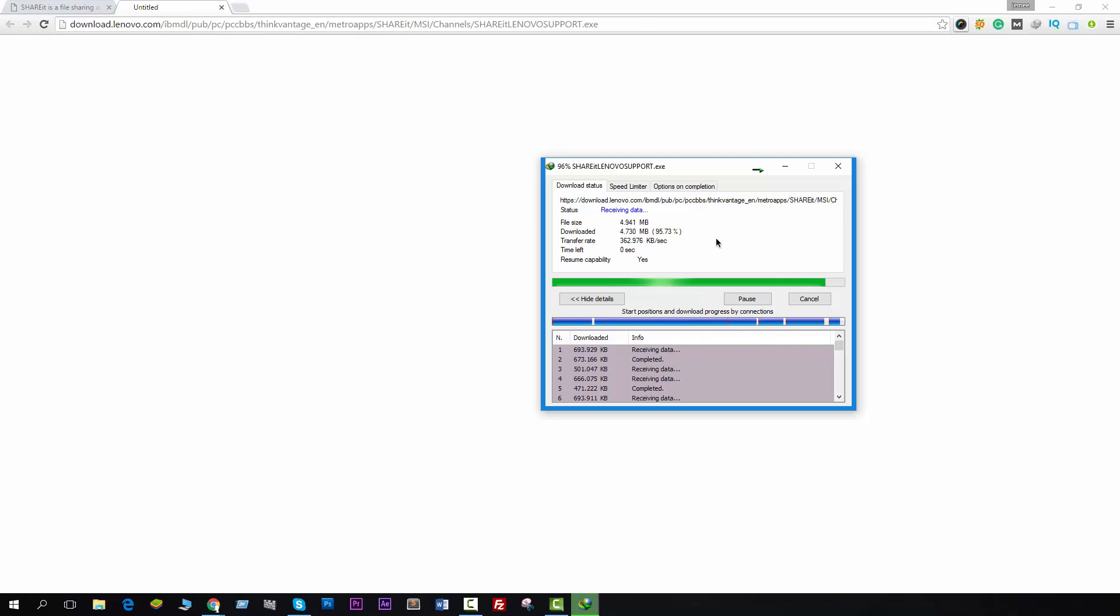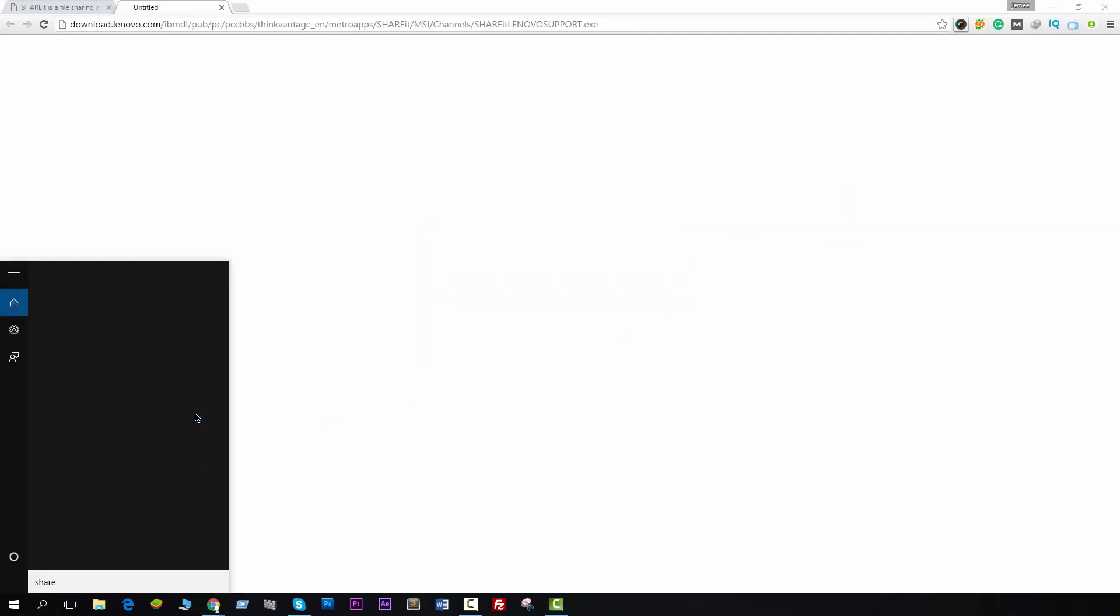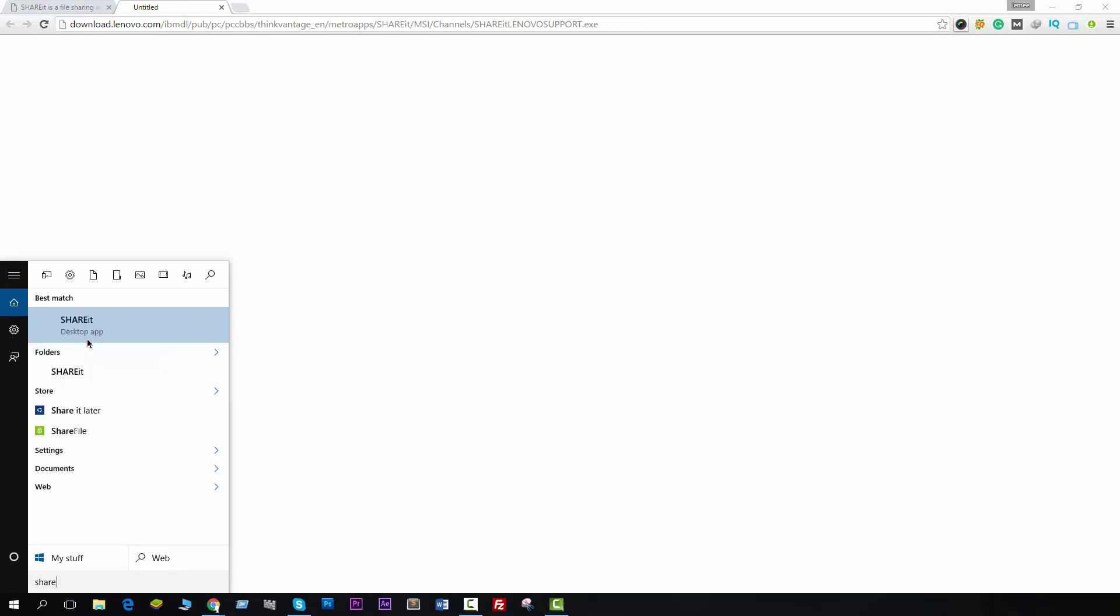Then just install it. As I have installed it on my PC, I'm just going to open this software. I think you know how to install it. Let's open this software, ShareIt desktop app. Just click on Open.